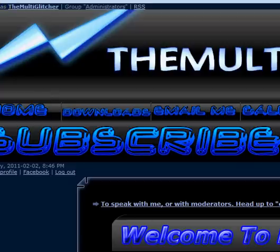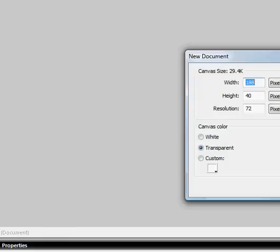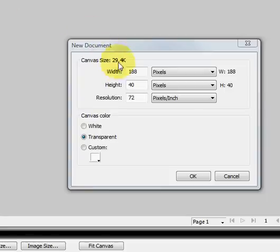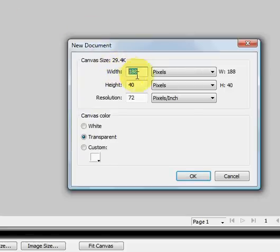First, open Adobe Fireworks. Then, file a new. Then, the width is gonna be 198, height is gonna be 40, and press OK.